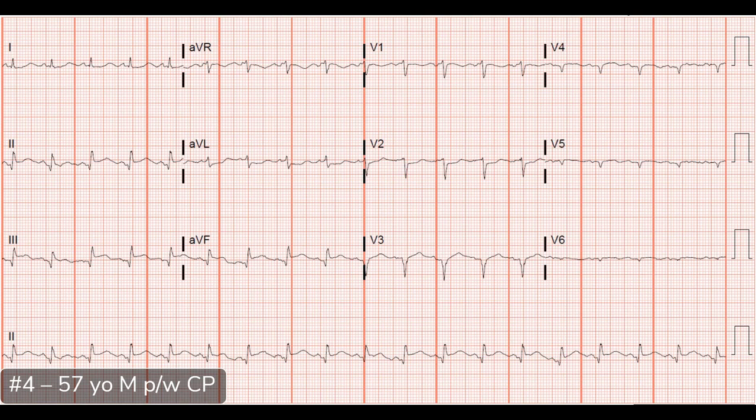Looking at this ECG, the rate is just about 100. The rhythm appears to be sinus — there's a P for every QRS and a QRS after every P. The P wave morphology looks similar and the P wave axis is appropriate. The overall QRS axis is normal with normal intervals. When it comes to ischemia, I do start to see some signs — ST elevations in the inferior leads 2, 3, and AVF.